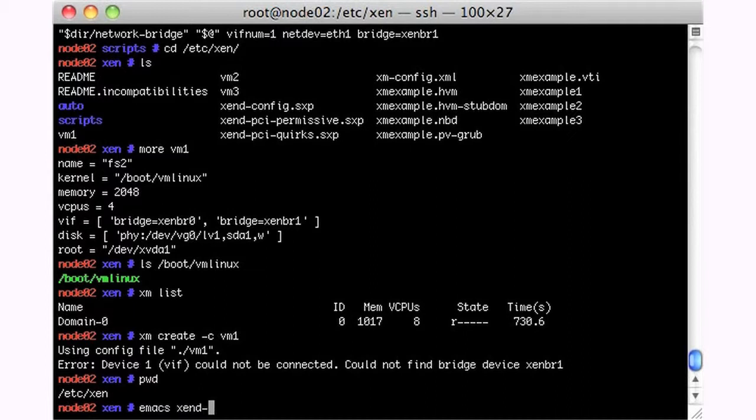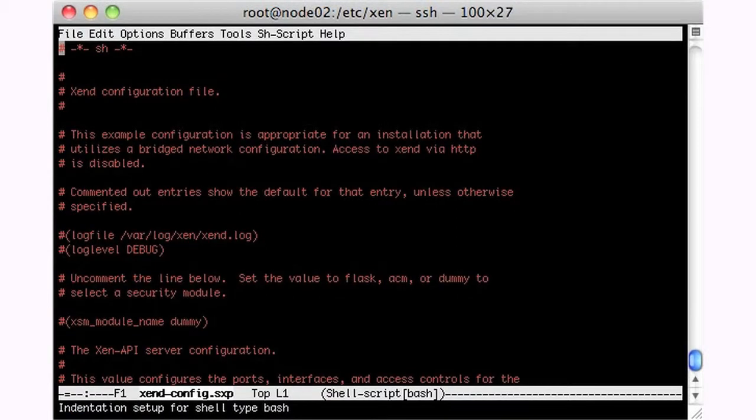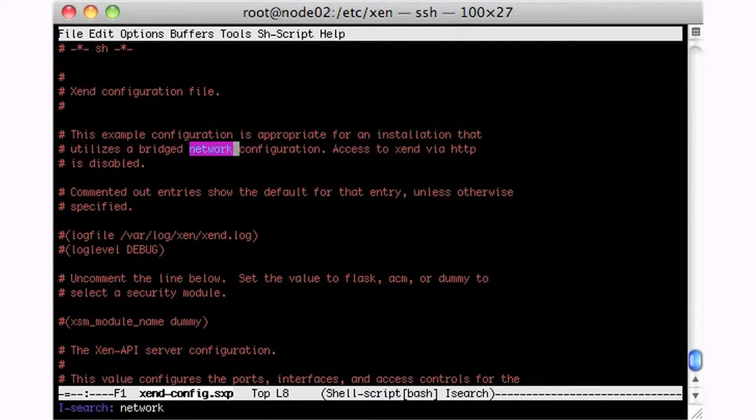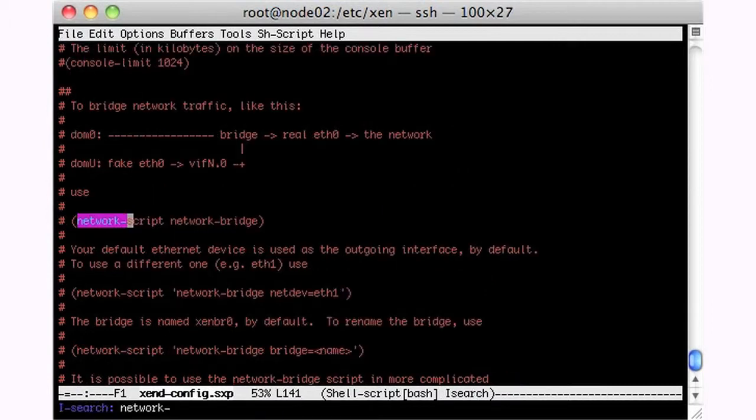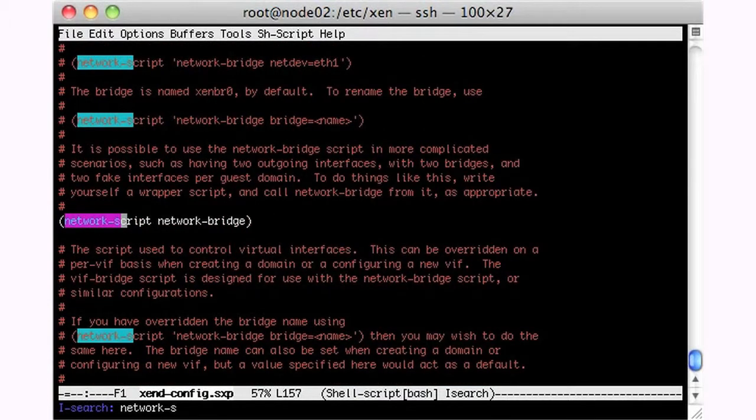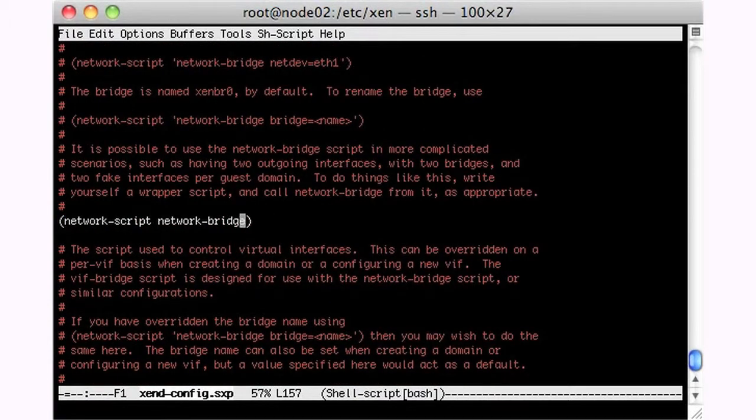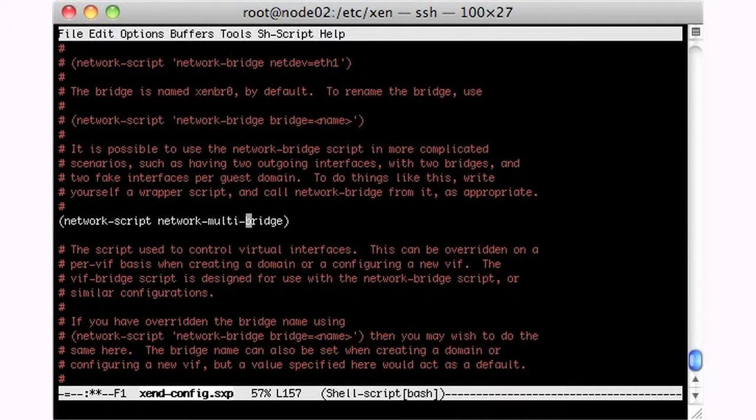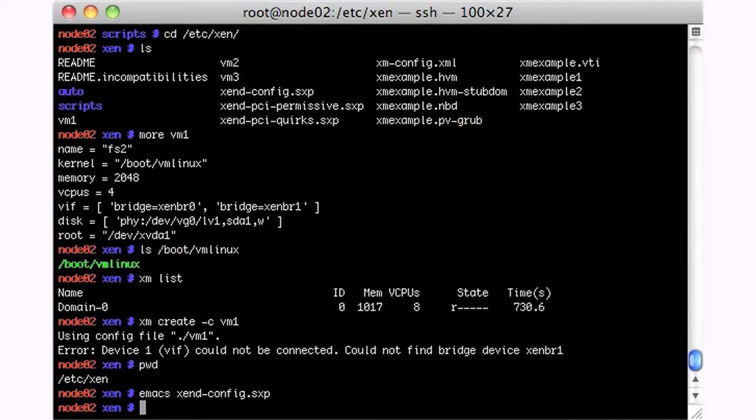If we go to zend.config, and we look for network script, we have one little problem, because I still have the old one there. I need to make this a multibridge, which was the name of the file that I constructed, instead of using this canned thing. So let's, we'll just stop and start this again.